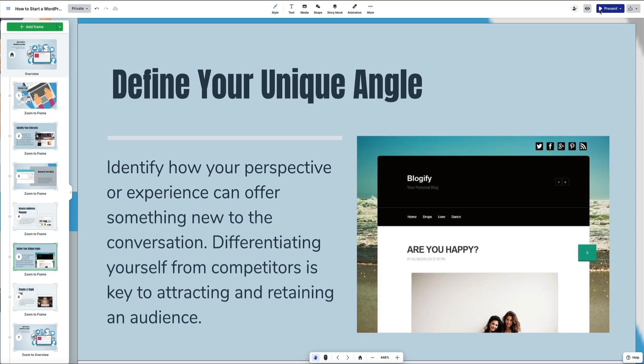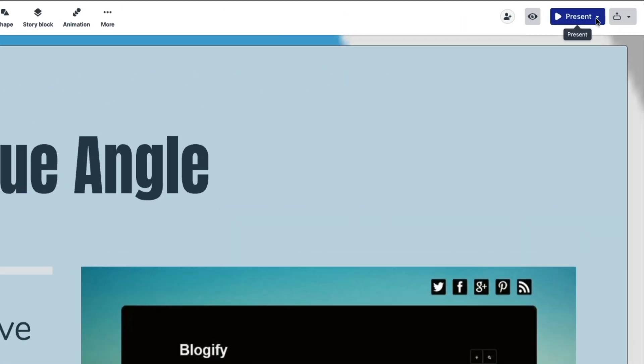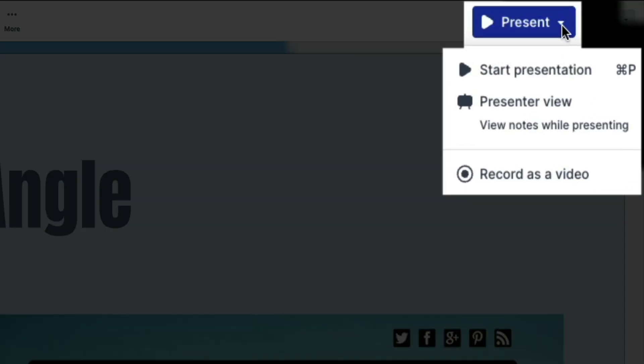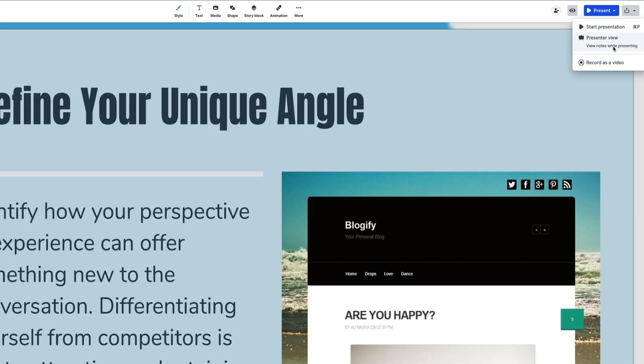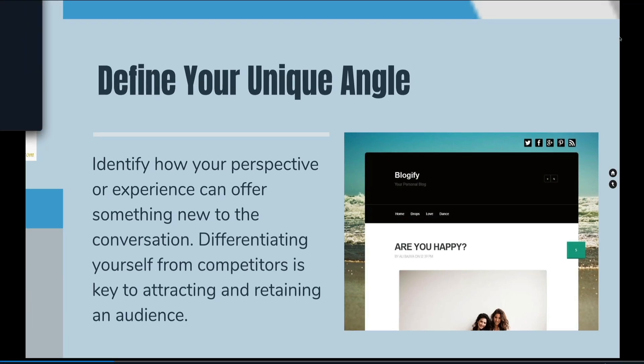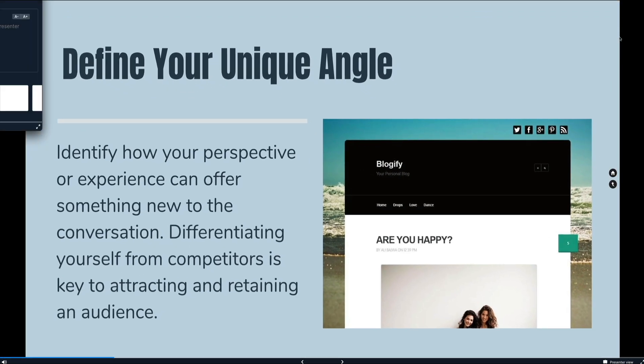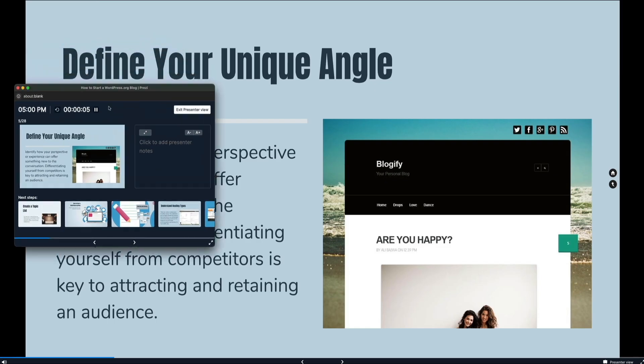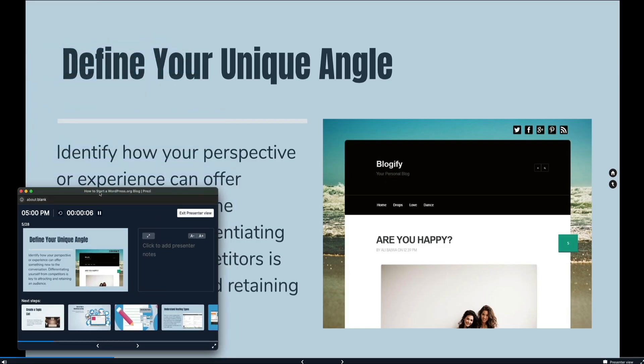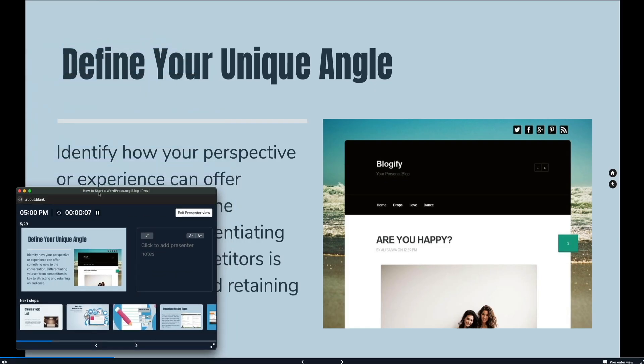Then ready to present? Hit the present button to start a live session, enter presenter view, or record a video. Presenter view shows your notes, upcoming slides, and a timer to help with pacing. And this setup allows you to stay organized and confident as you present, even if you're managing a lot of content.